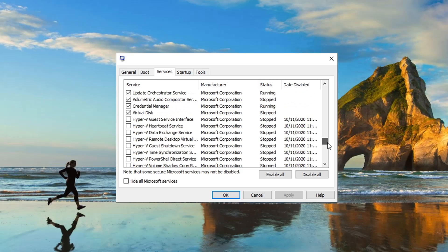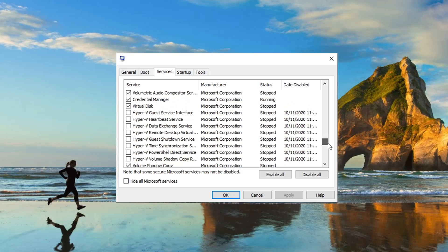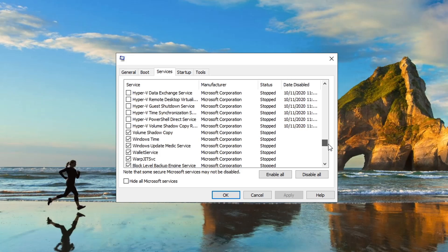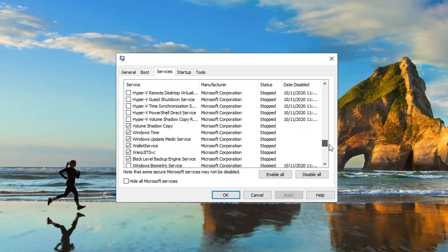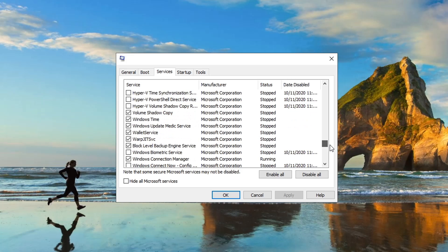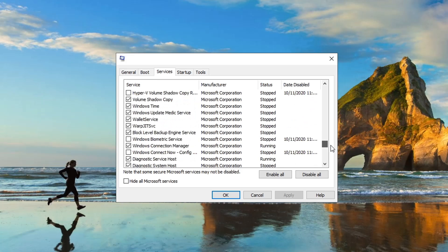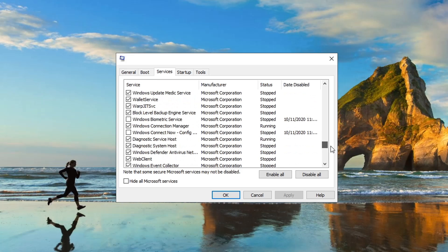Hyper-V data, all this stuff, we don't need that running. I don't, anyway. Windows Biometric Service, nope, not logging in using any biometric data to play a game.